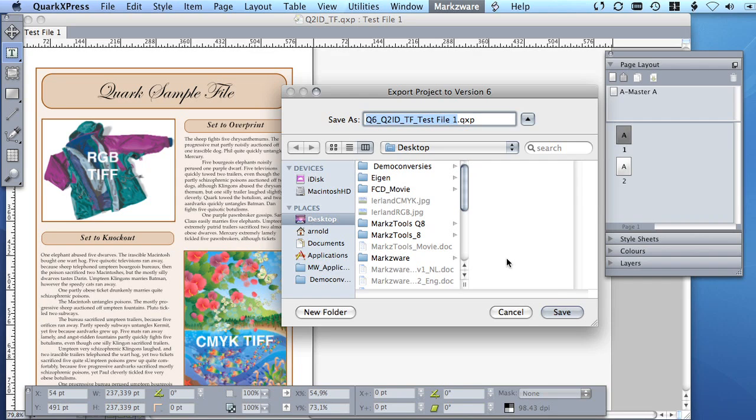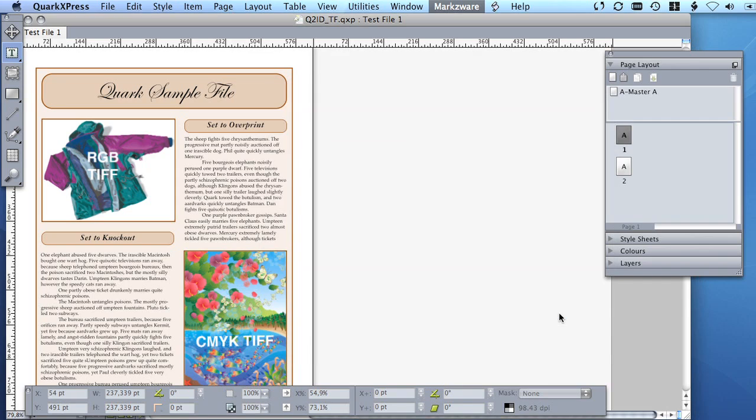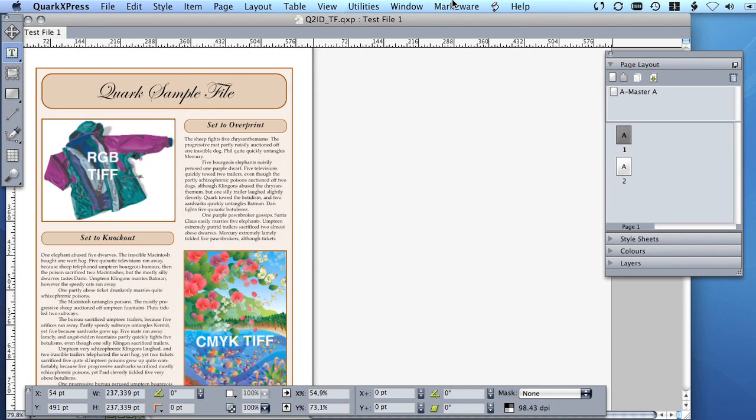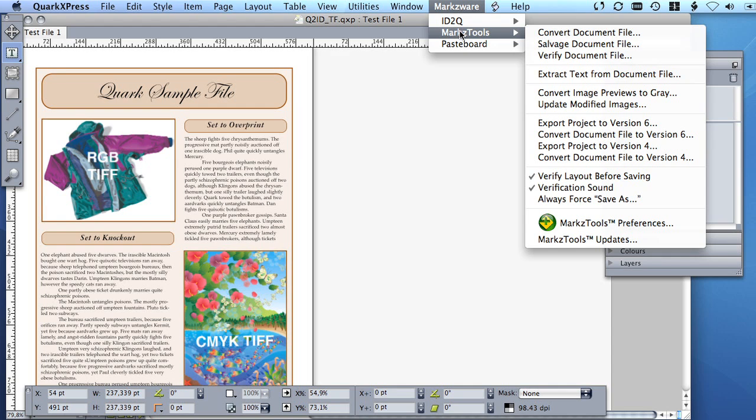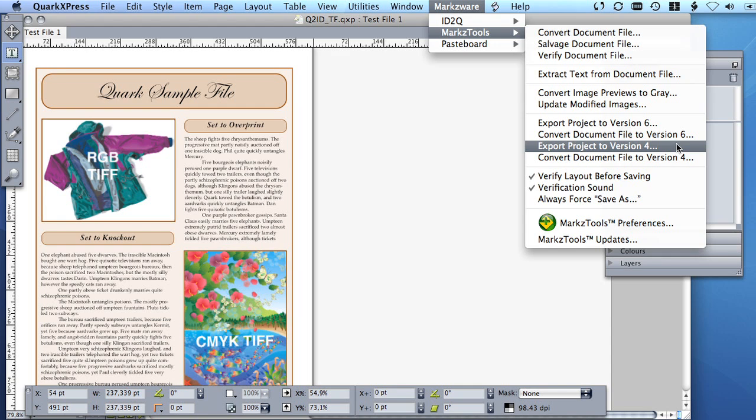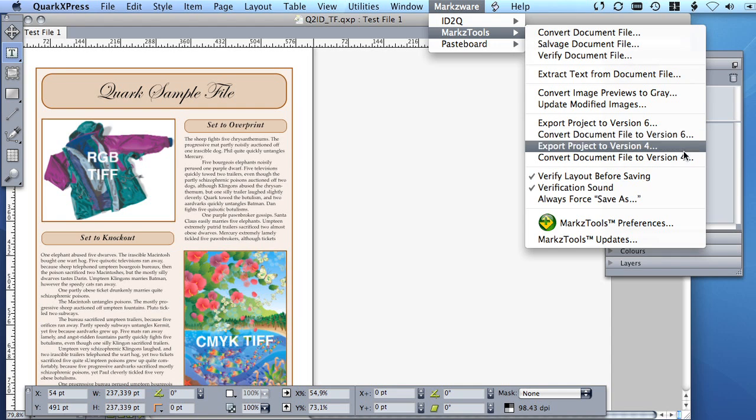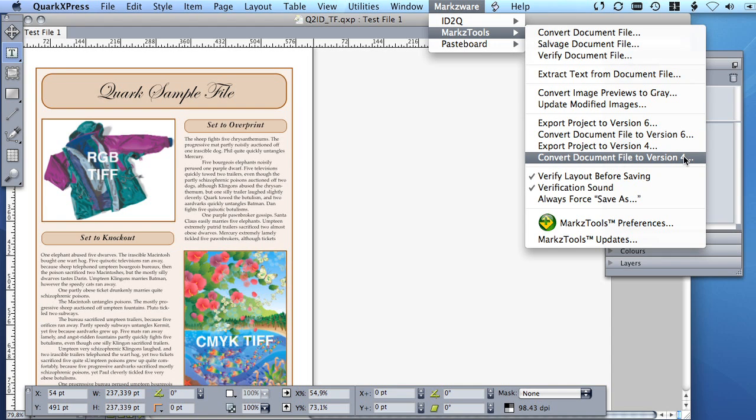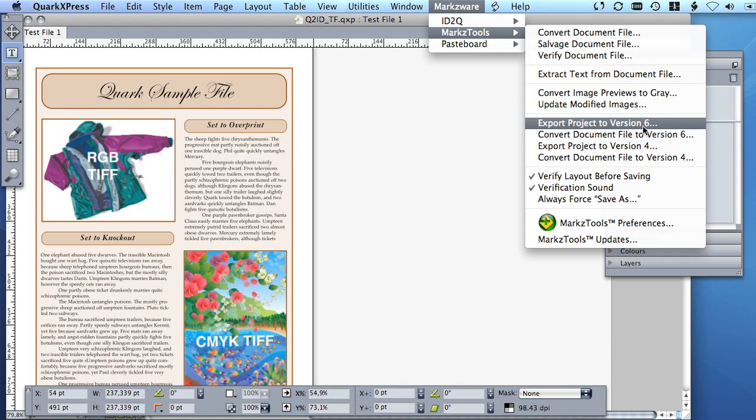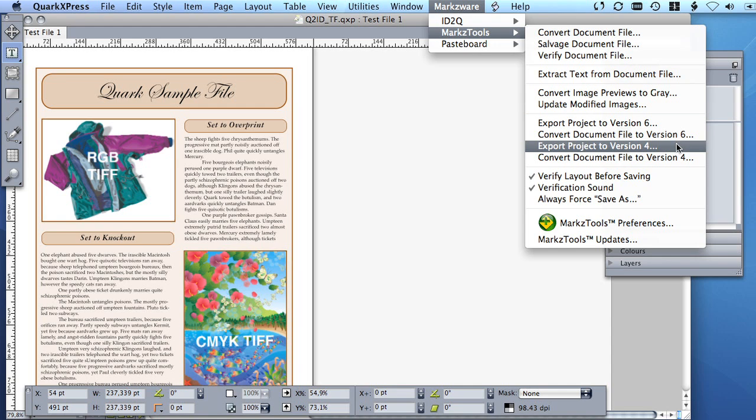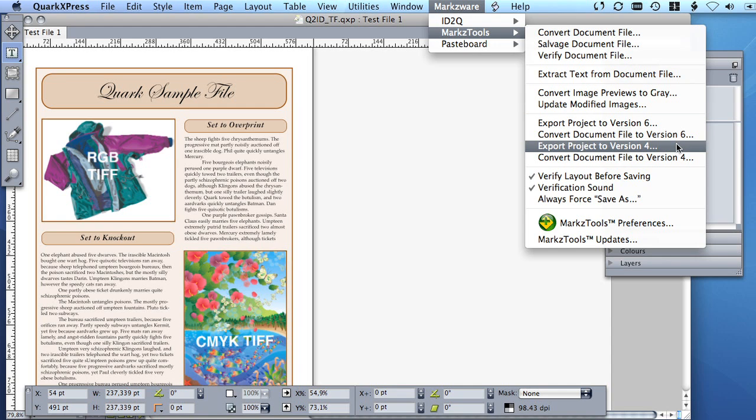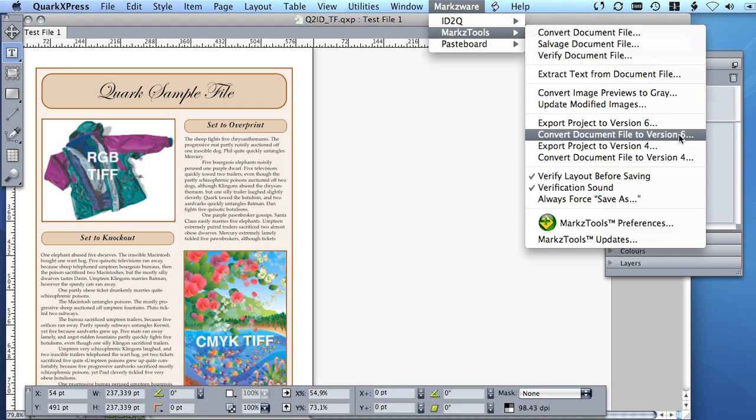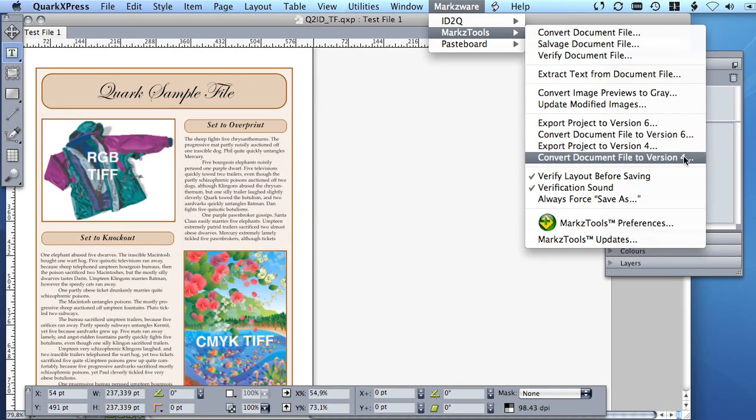Needless to say, when converting down to a lower version, many higher version features will not be converted. However, MarkzTools will attempt to convert some features such as changing an object's shade to simulate opacity or by creating an additional shaded box offset to simulate a drop shadow or by converting a table so that cells become individual boxes and so forth. That completes the MarkzTools introduction video.